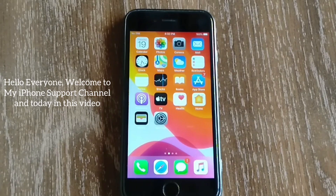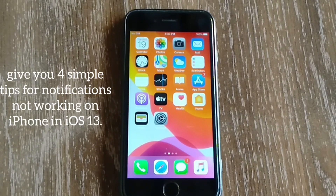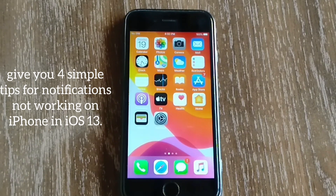Hello everyone, welcome to my iPhone Support YouTube channel. Today in this video I will give you four simple tips for notifications not working on iPhone in iOS 13.